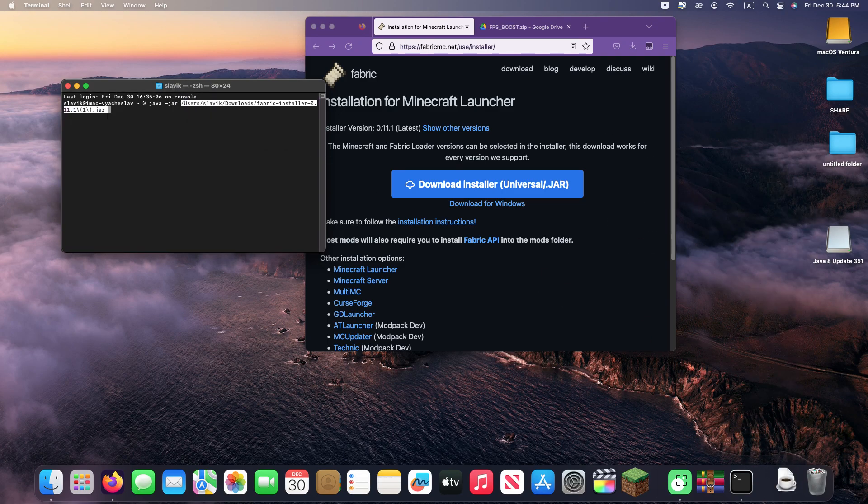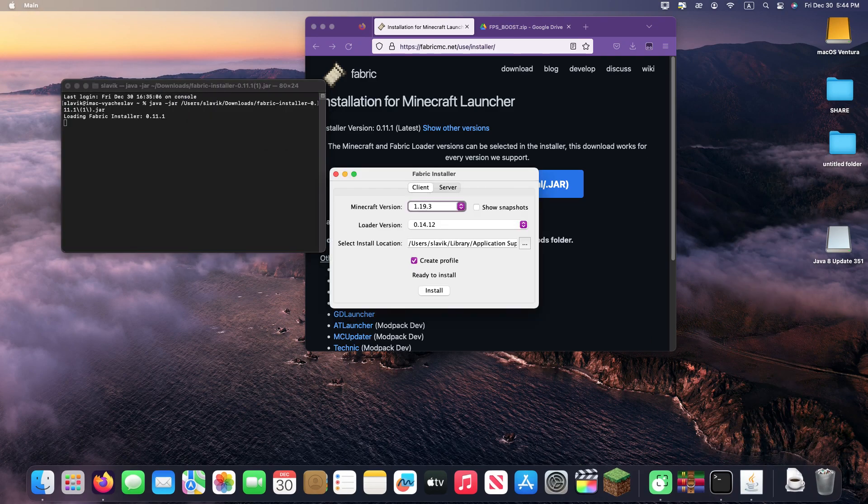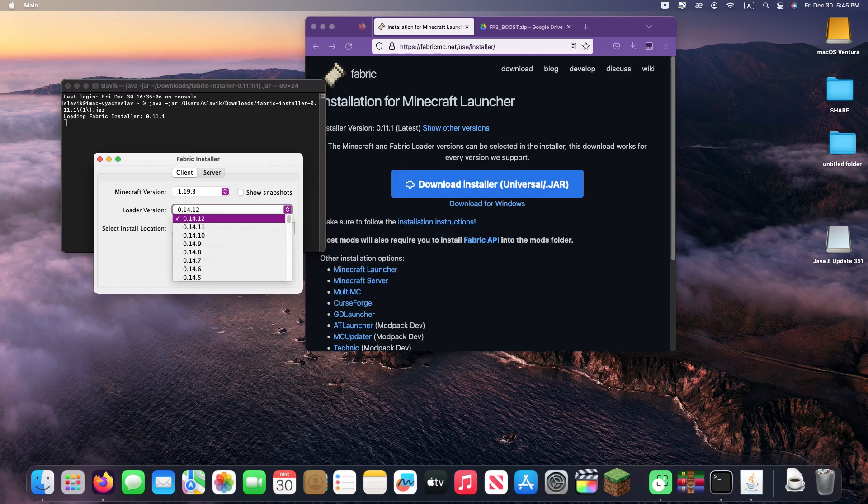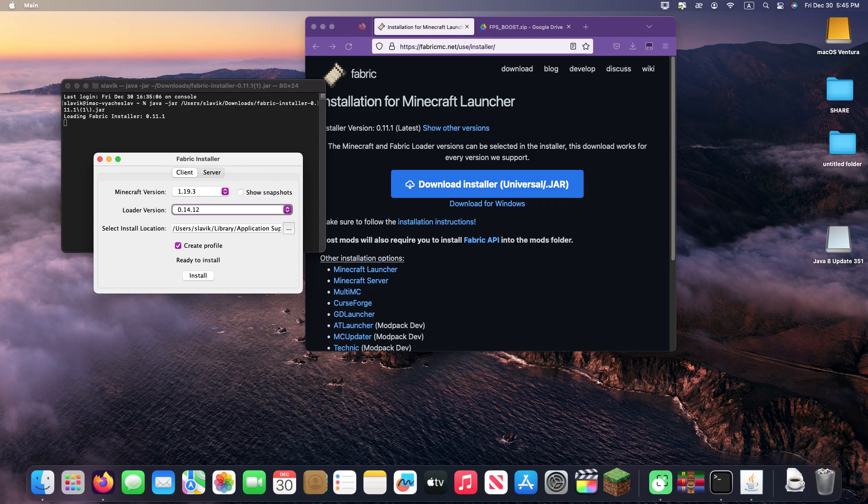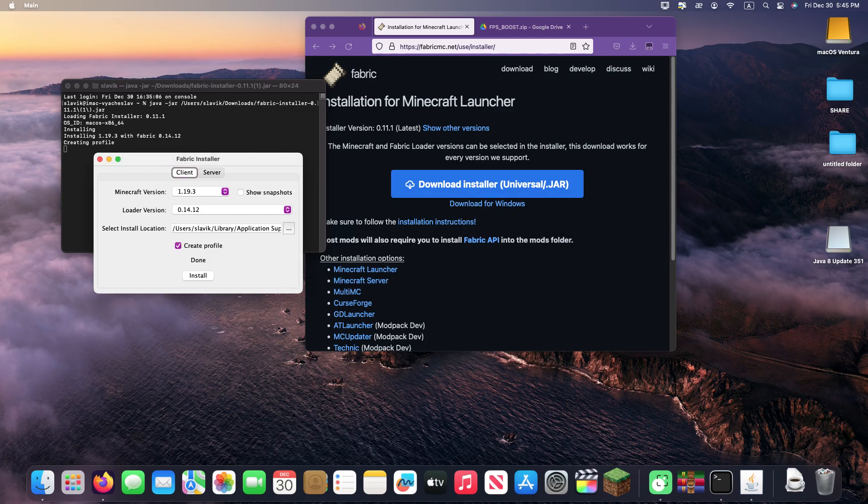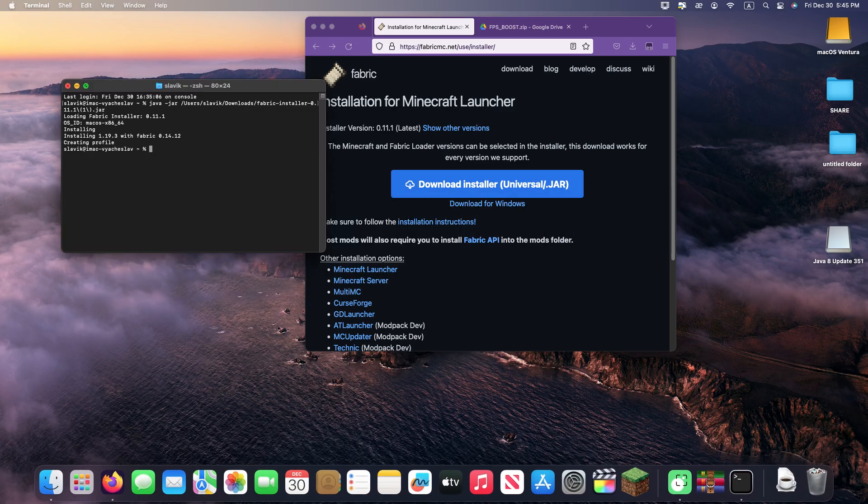After launching the installer, you need to select the version of Minecraft and the version of Fabric to install. I will install the latest versions. Don't forget to check the path to the game folder, click install, and that's it. Fabric is installed.